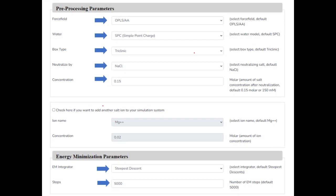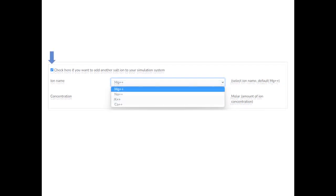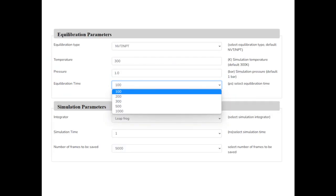Some simulation systems require additional salts to be added. If you want to add a second salt to your system, please check the box that says check here if you want to add another salt ion to your simulation system and add the salt details, including the concentration.